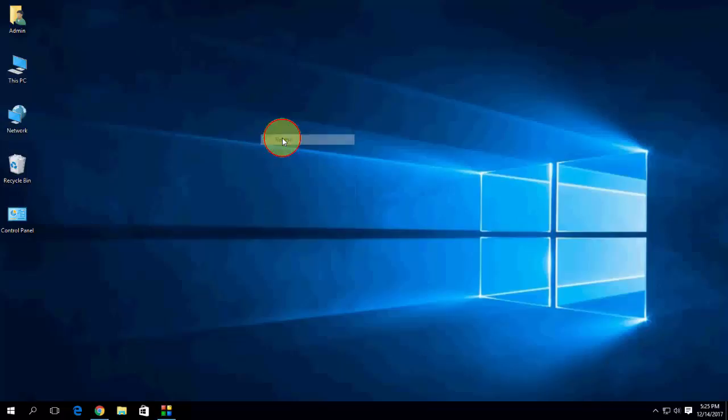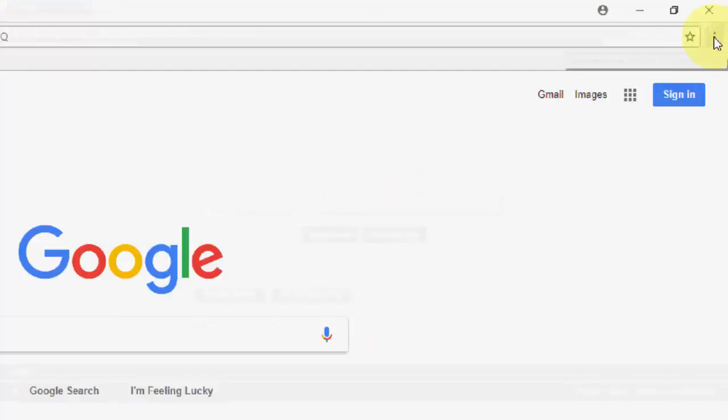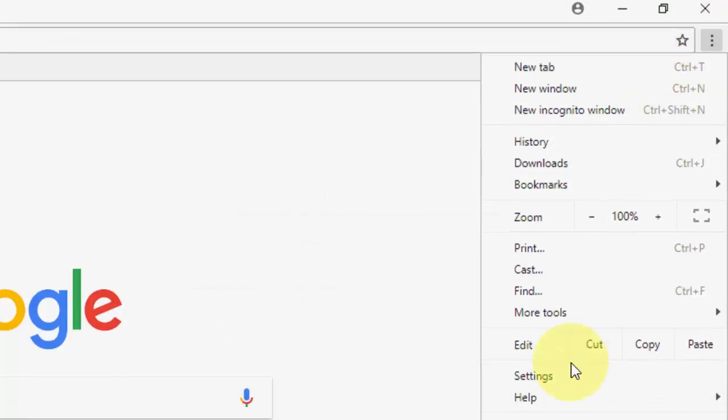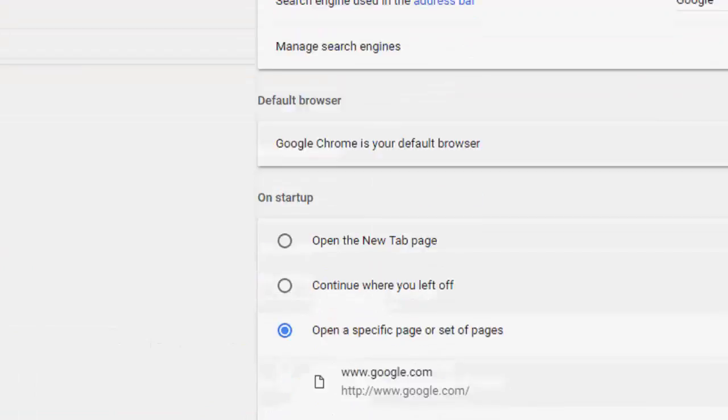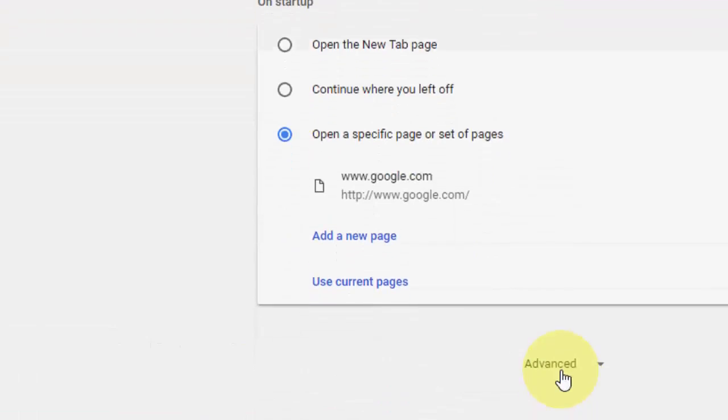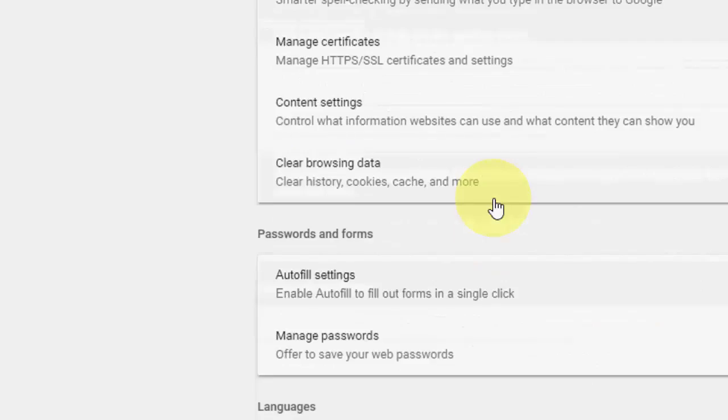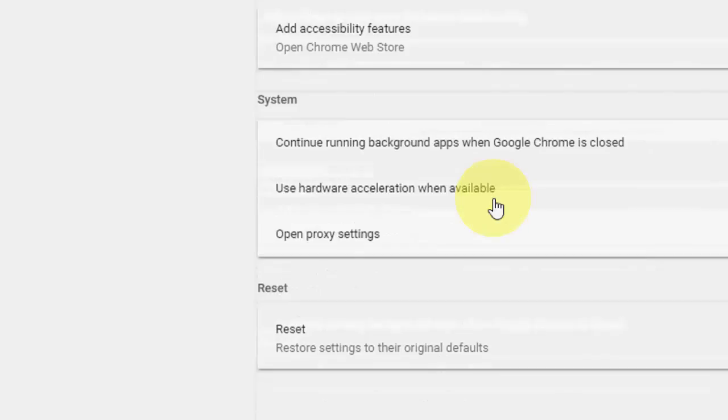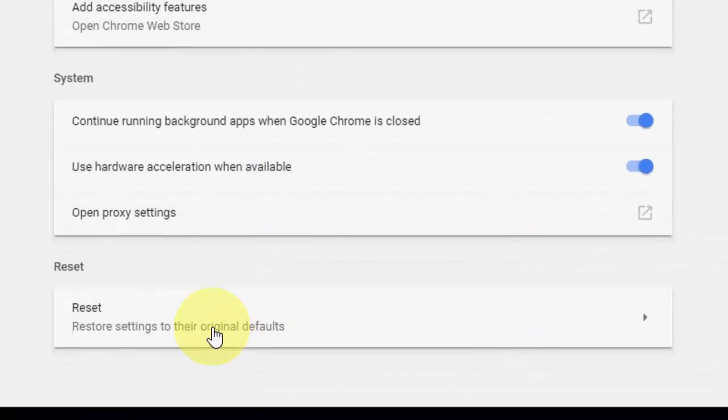If you are still facing problem, man, you have one more option. Again go to Chrome and then in Chrome go to setting. Here scroll down, take the advanced. At the last you will find restore option.